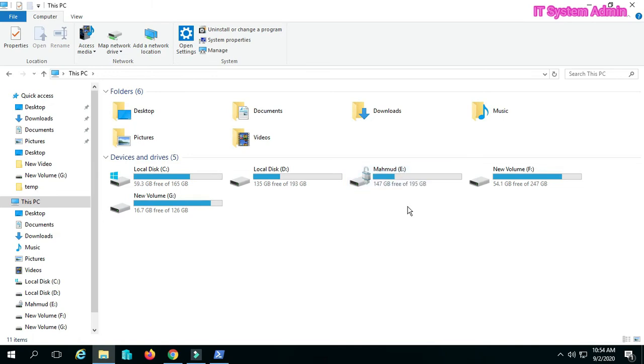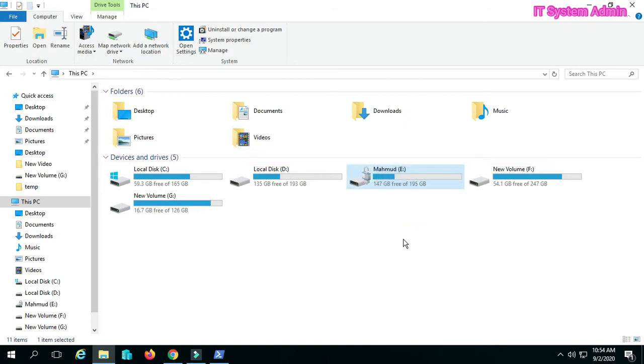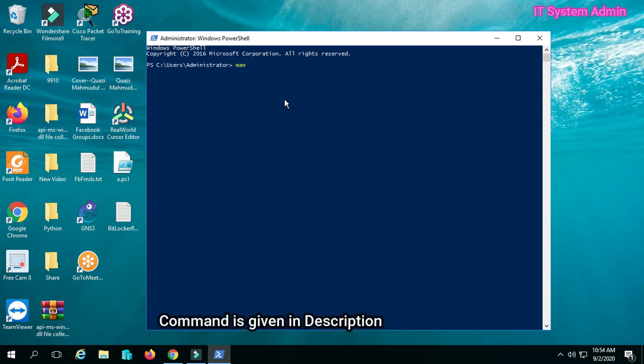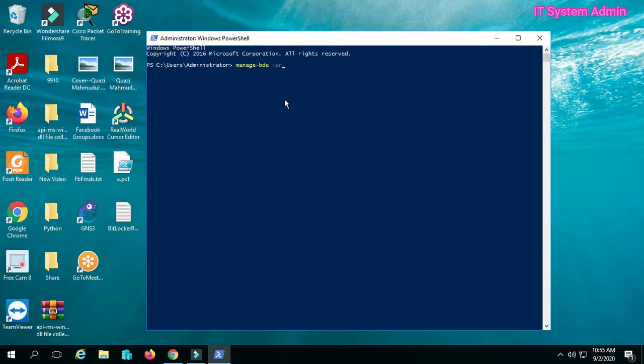I will recover the recovery key for this E drive. Let's go. Type in PowerShell: manage-bde -protectors.